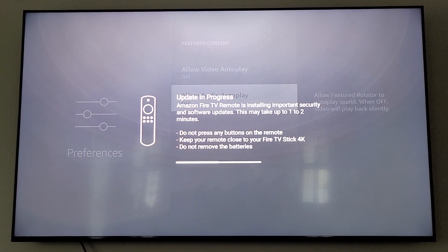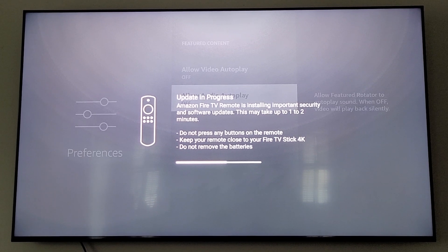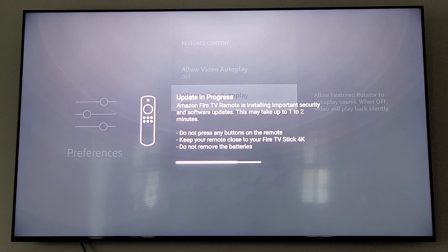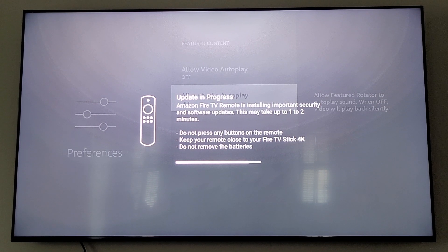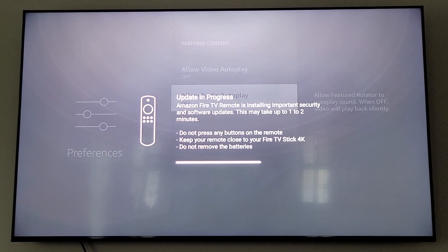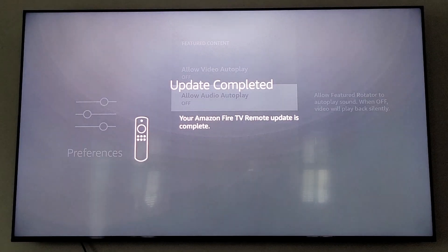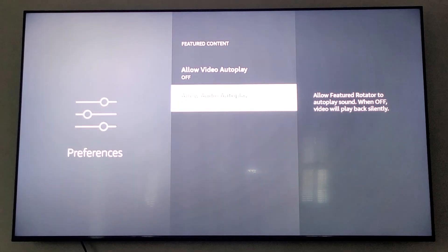Right now it's found an update for the remote, so we'll wait for it to update the remote. It doesn't want you to touch anything on the remote for a minute. This is usually pretty quick — it's almost done. Your Amazon remote is up to date.